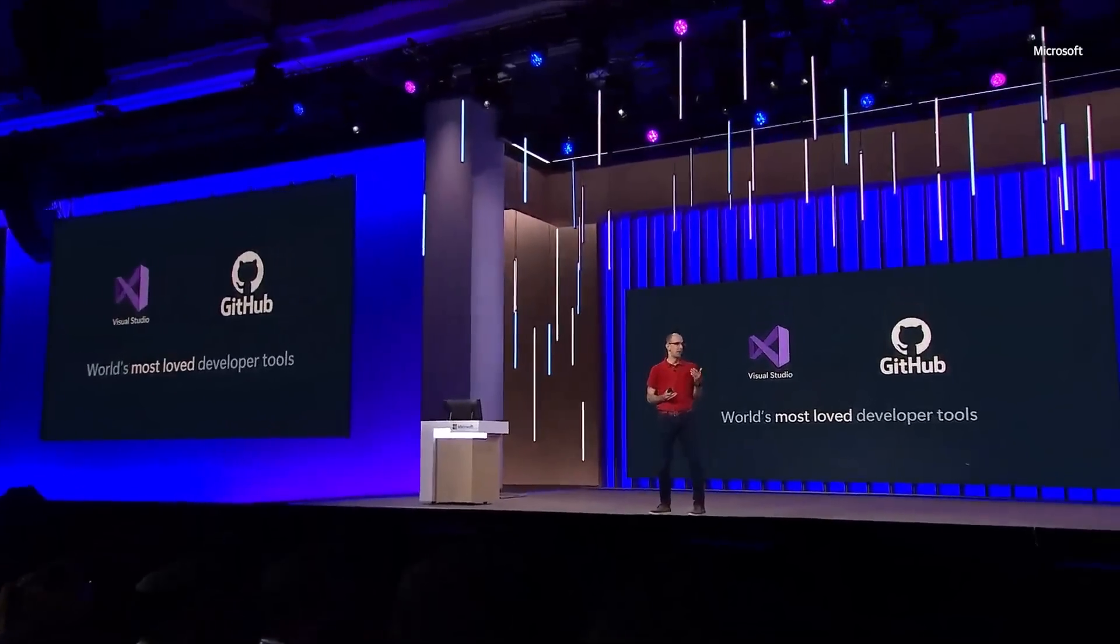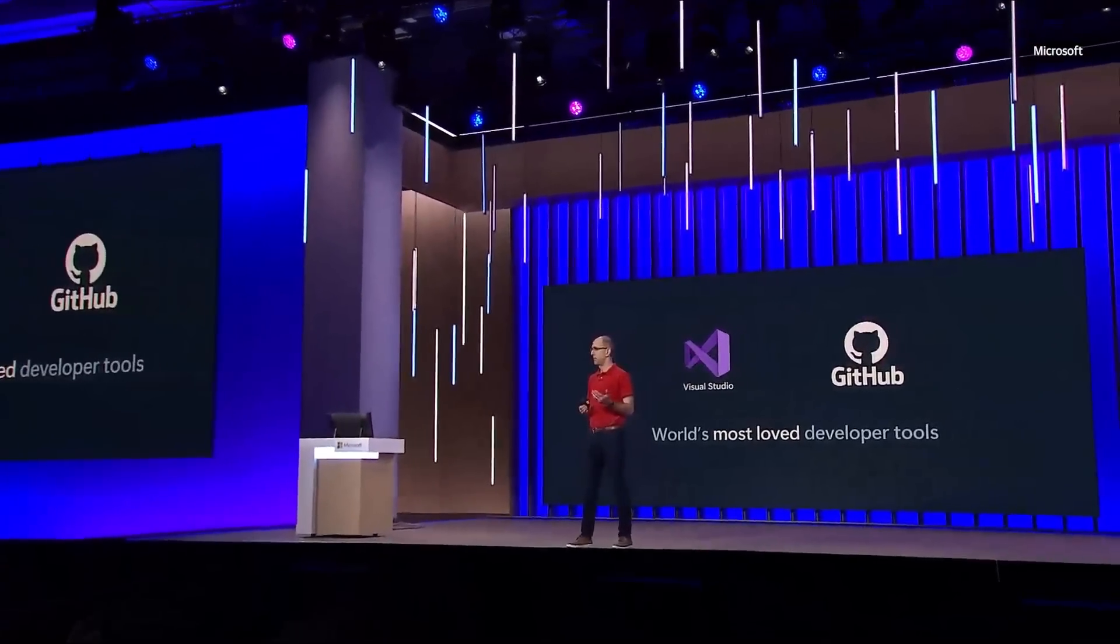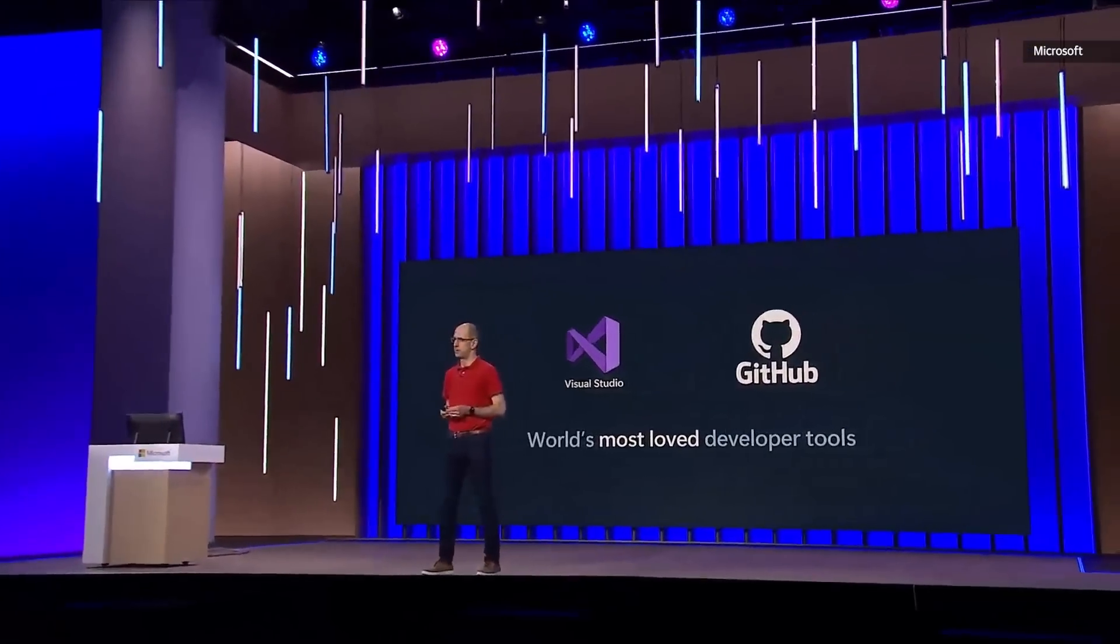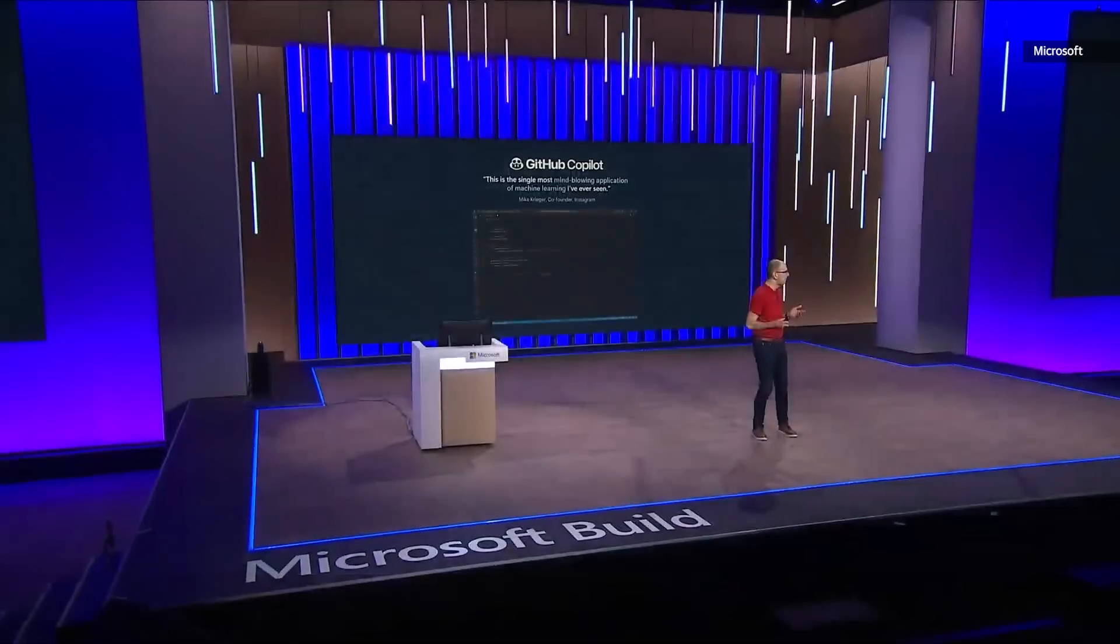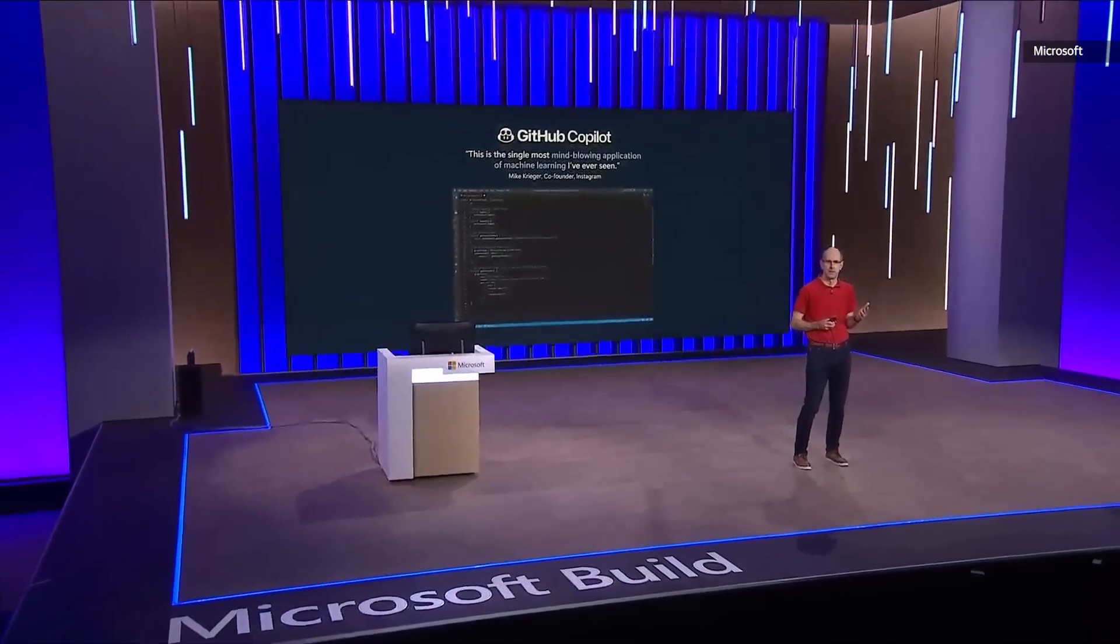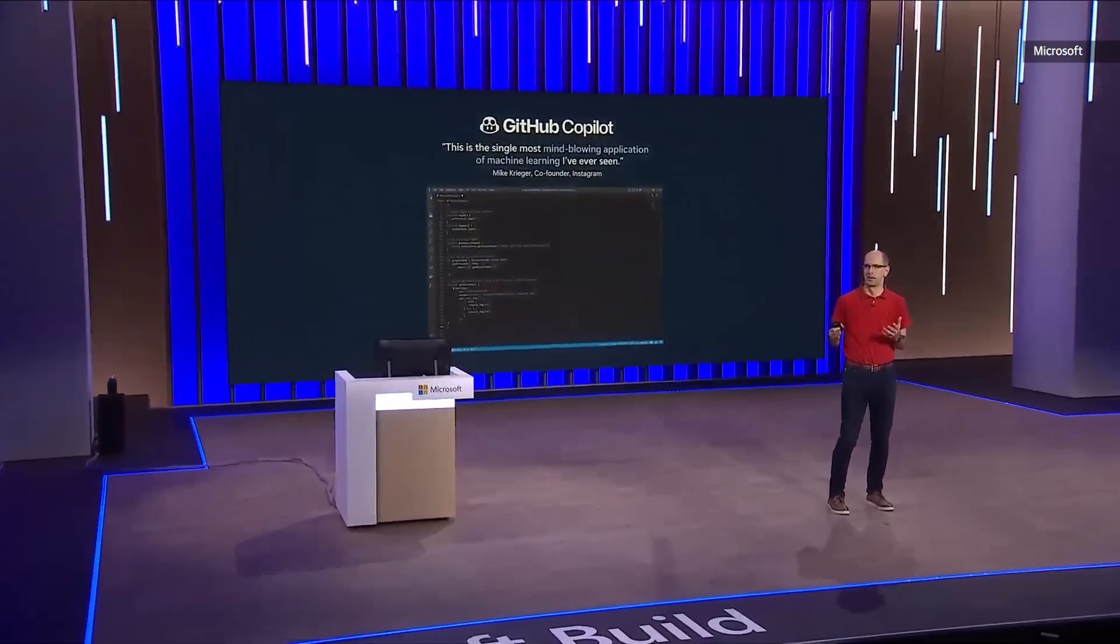And GitHub is used by over 100 million developers and is literally the home of open source. And with GitHub, you can build amazing AI solutions, including all the copilot capabilities that Kevin just talked about. Now, one of the most exciting new capabilities that we've launched with GitHub is a new service we call GitHub Copilot.